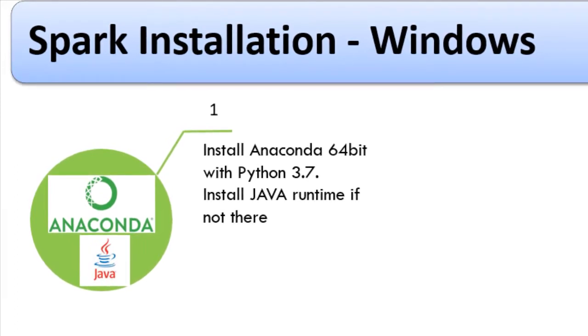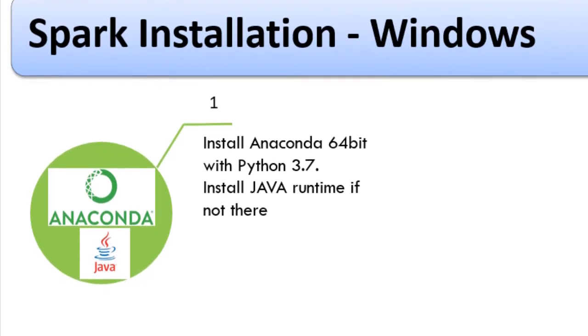We will also install Java Runtime environment. Spark needs native Java environment libraries to execute.